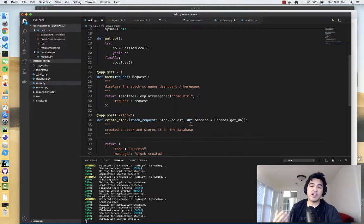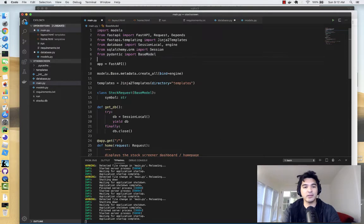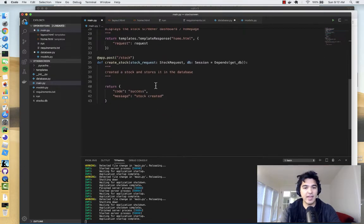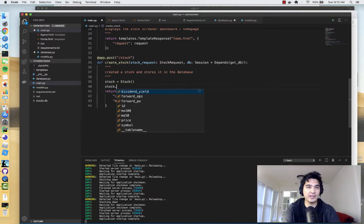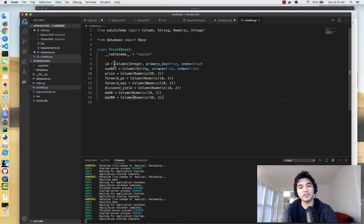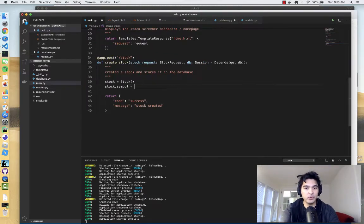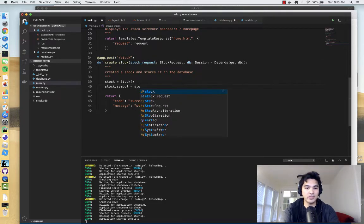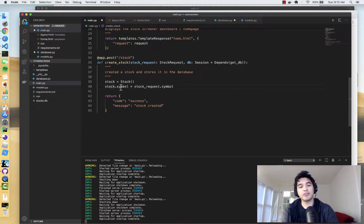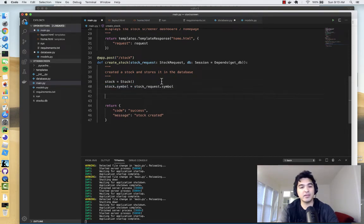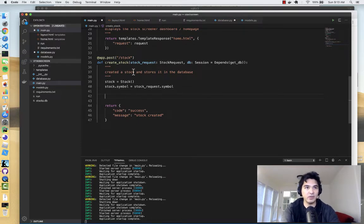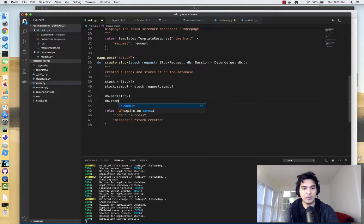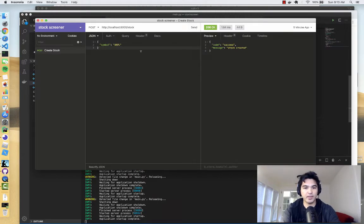Now that we know we'll have a database session, let's use it. I'll import the SQLAlchemy Stock model with `from models import stock`. Then I instantiate the model: `stock = Stock()`, set `stock.symbol` equal to `stock_request.symbol` from our validated request, and then use the database session to add and commit: `db.add(stock)` and `db.commit()`.